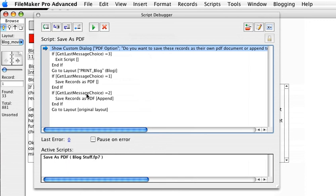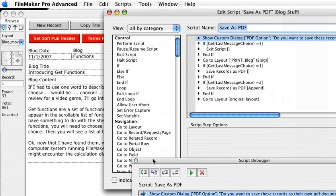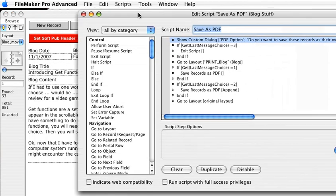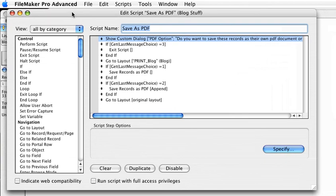And down here, if get last message choice equals two, which is append. And I save the records as PDF. But you can see that the only thing that's added to that is the append option. For giggles, let's just go ahead and open up that script anyway.